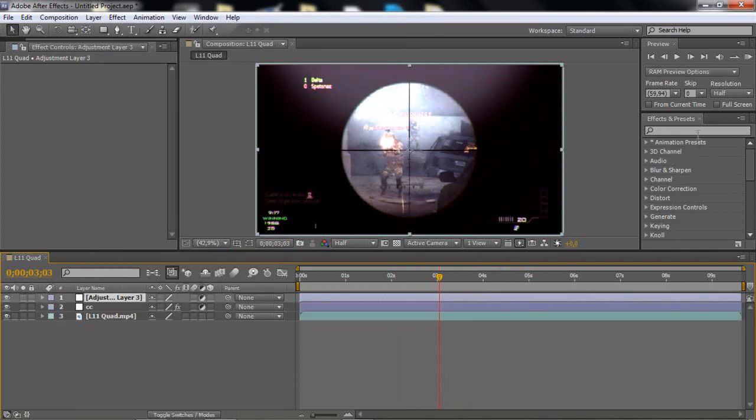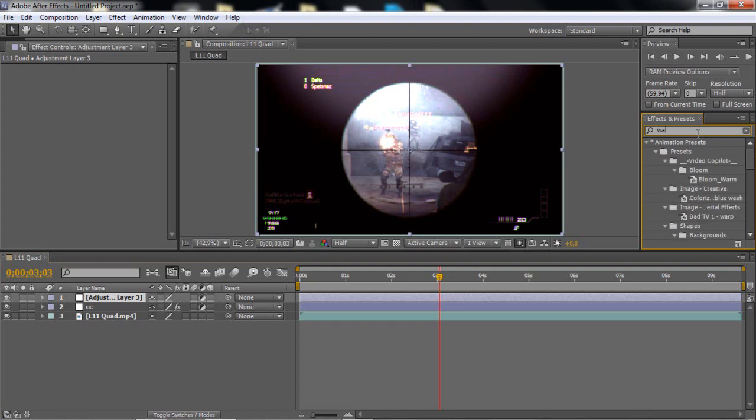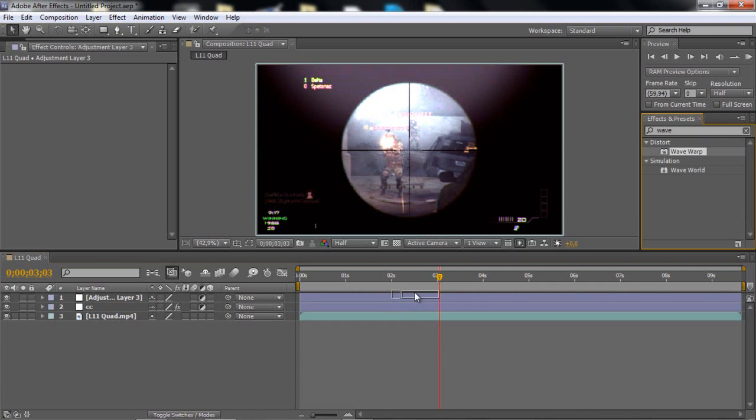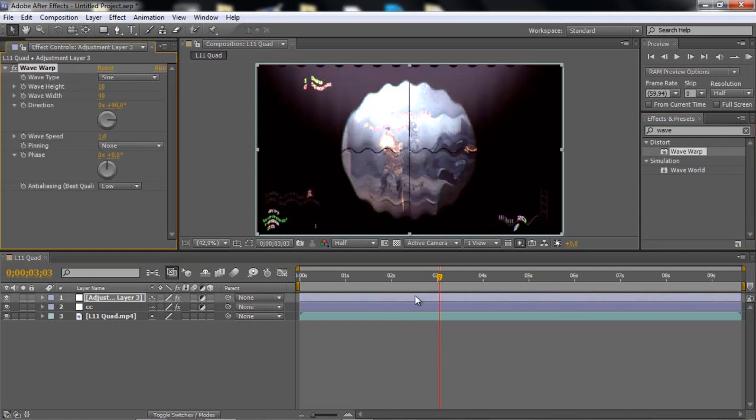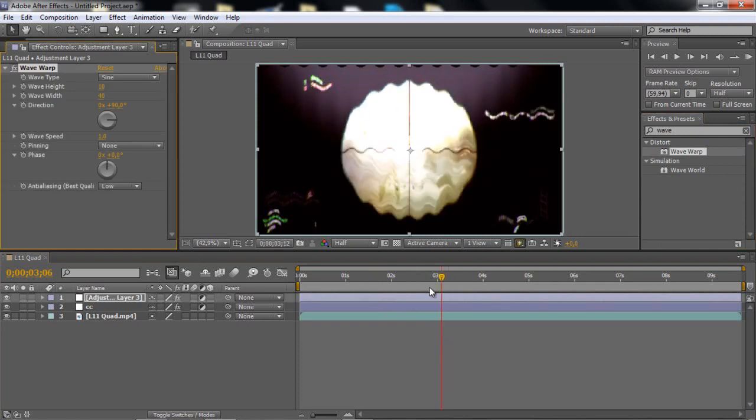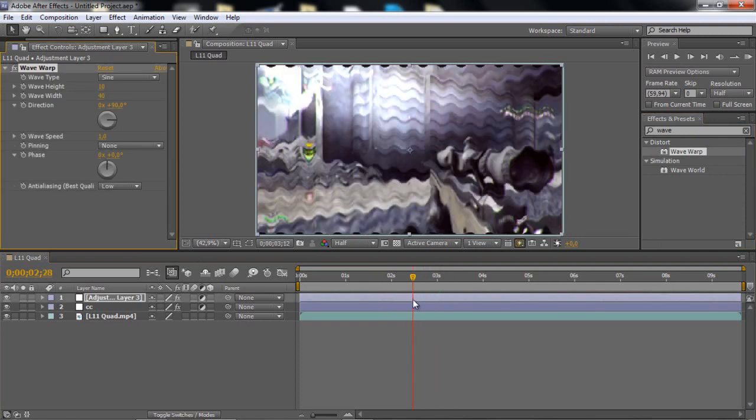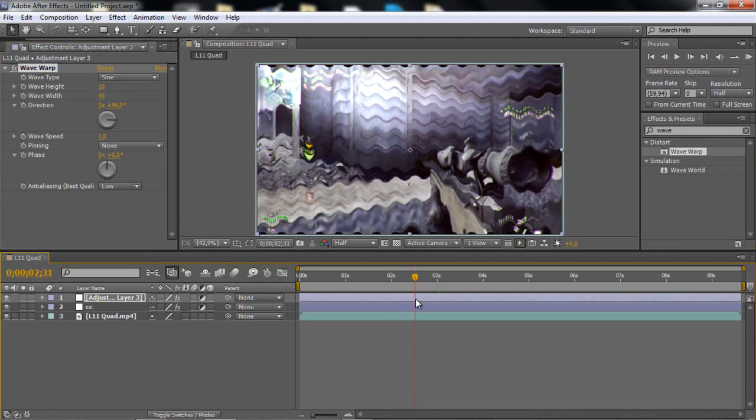First of all you just want to make a new adjustment layer. And then you're going to write wave warp in the distort menu and just drag that on. And then you see we got this now. Doesn't look that nice.